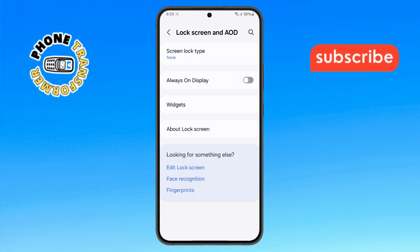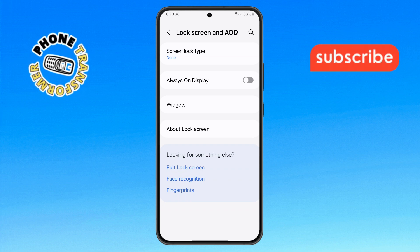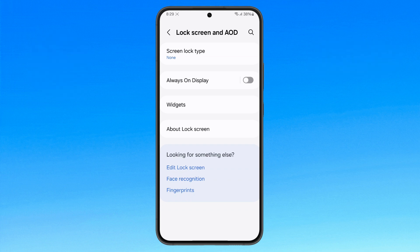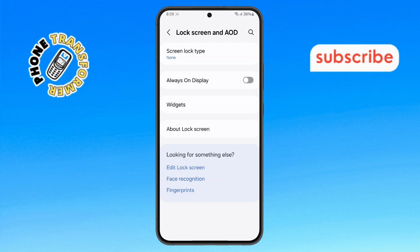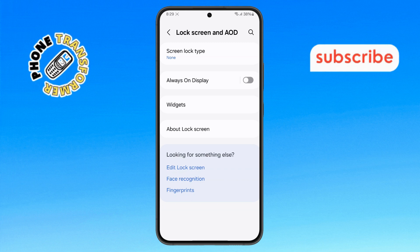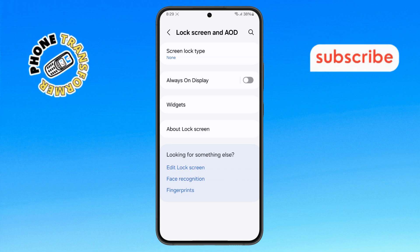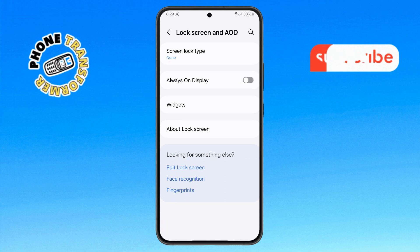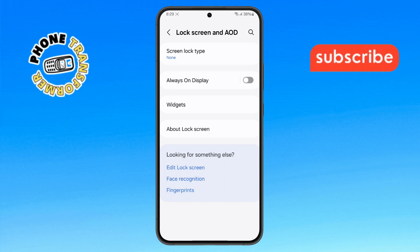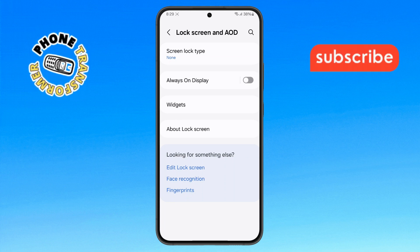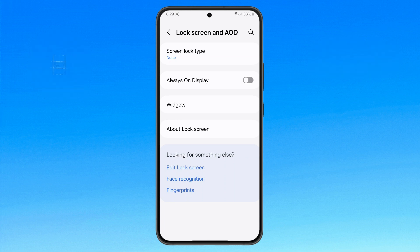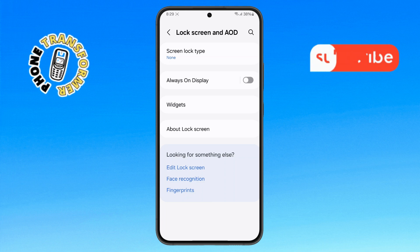You've successfully disabled the Swipe Up feature on your lock screen. To confirm that the setting has been applied, press the Power button to lock your phone. Now, when you try to unlock it, you'll see that the Swipe Up option is no longer there.